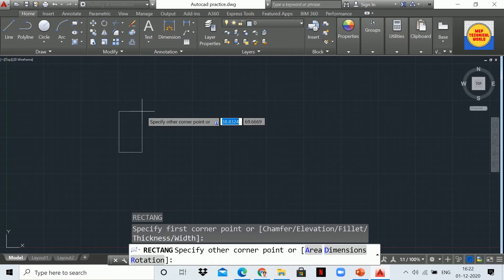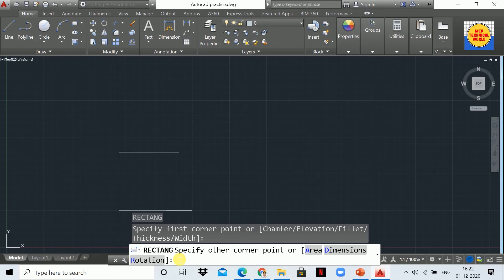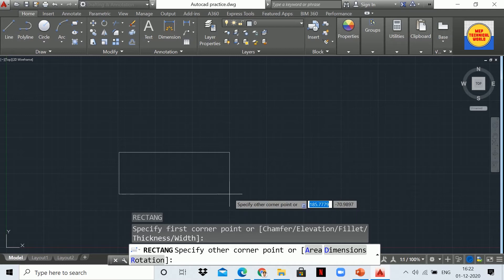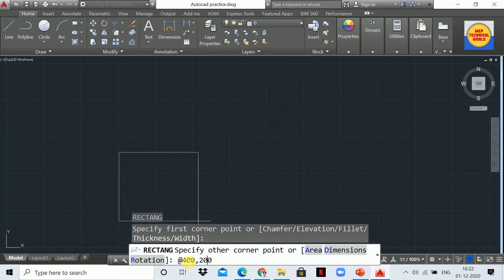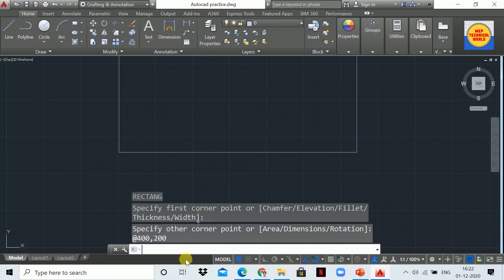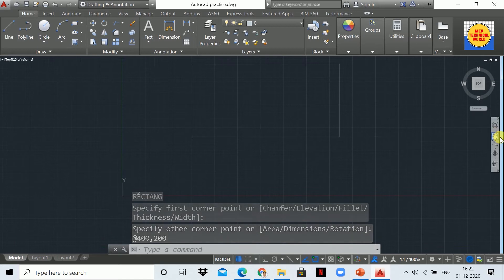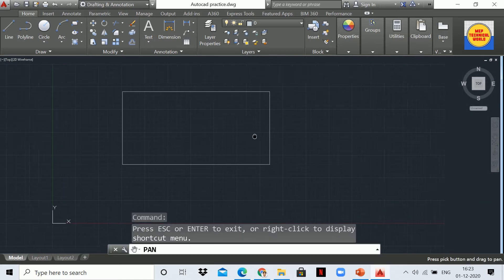I have specified the first corner. Now let's use the coordinate system. Suppose I want to draw a rectangle having length 400 mm and width 200 mm. For that, let's type @ then 400 which is the length dimension, then comma 200 which is the width dimension, and press Enter. As you can see, our rectangle is drawn.